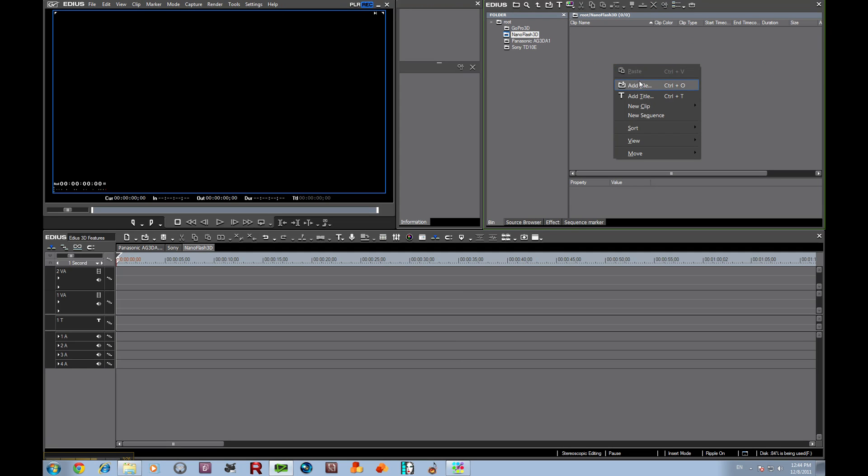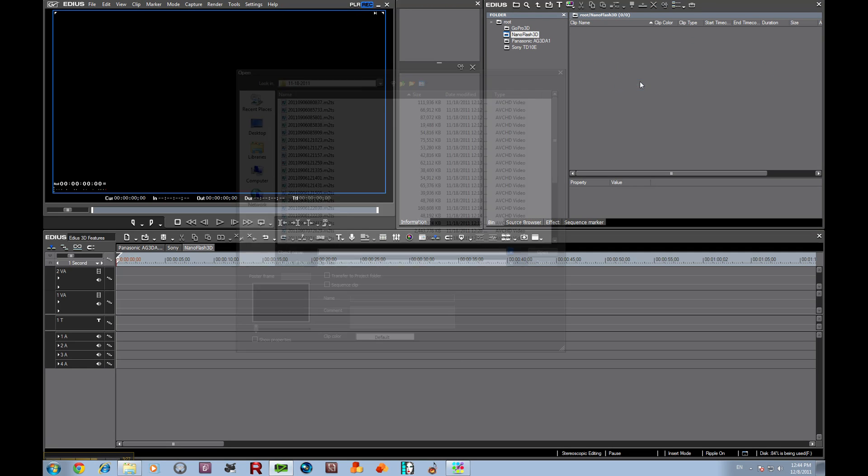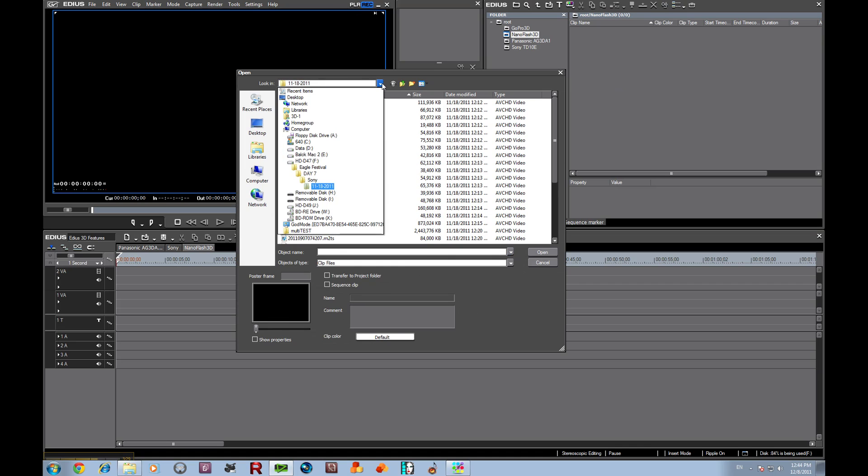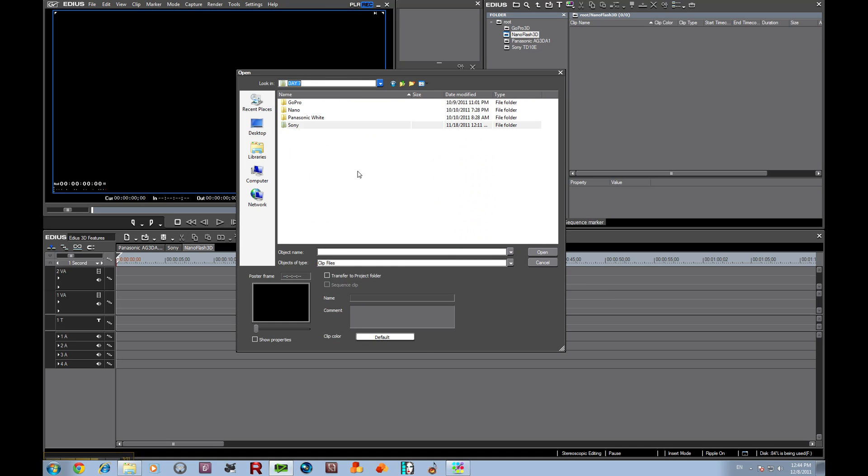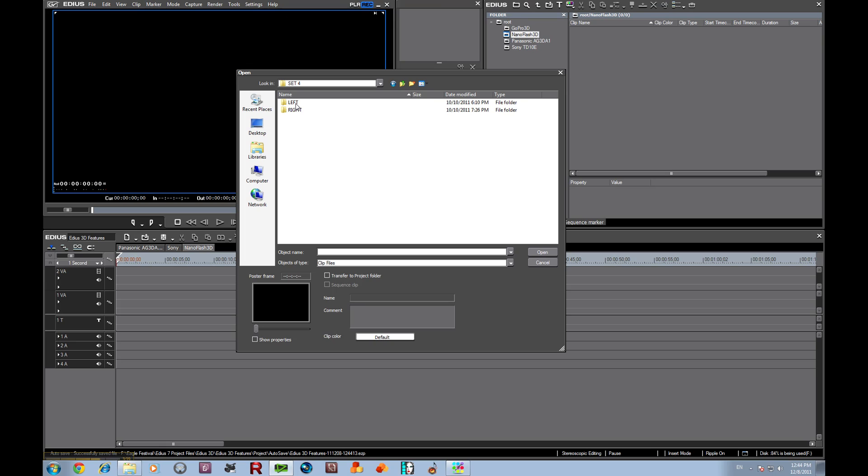Let's bring in some Nano Flash files. Now Nano Flash records at a much higher bit rate. Let's just bring in set 4. We're using, on this particular one, we're using the MXF file format.